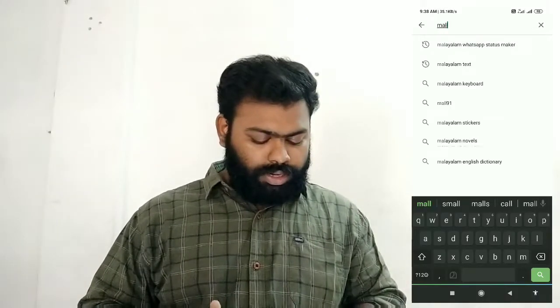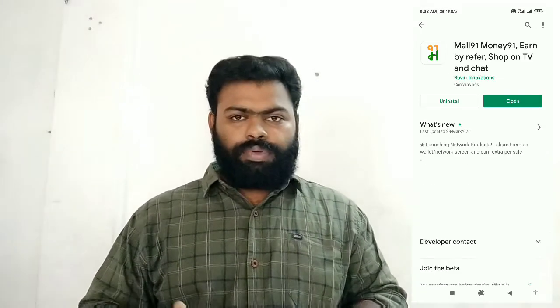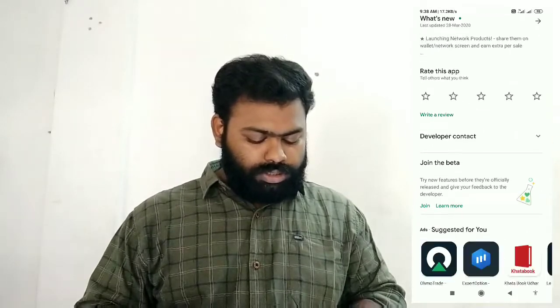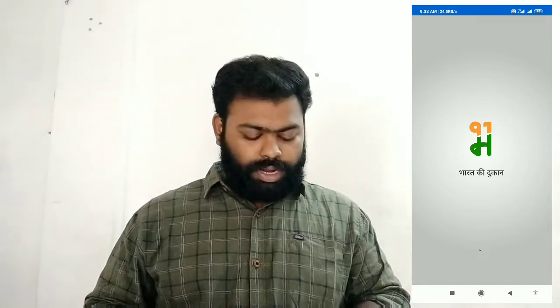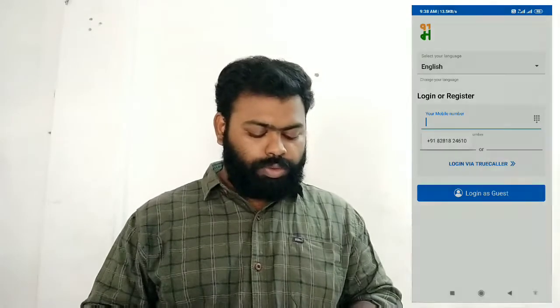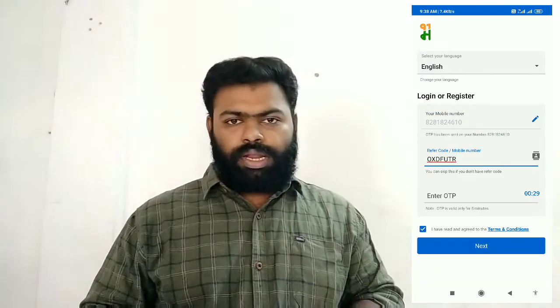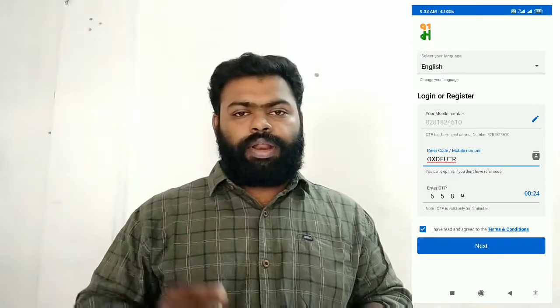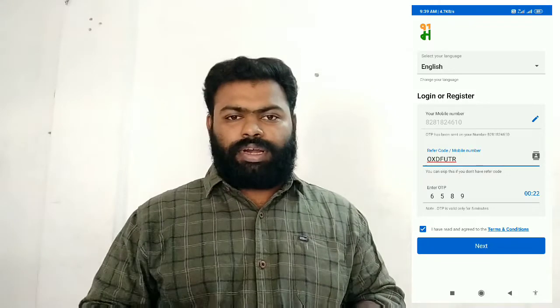Now, what is this? I have a lot of reviews for the 4.3 rating and downloads for the 4.3 rating. I have already installed it, I will open it. I will select the language. I will select my mobile number. I will select OTP. I will select the referral ID.